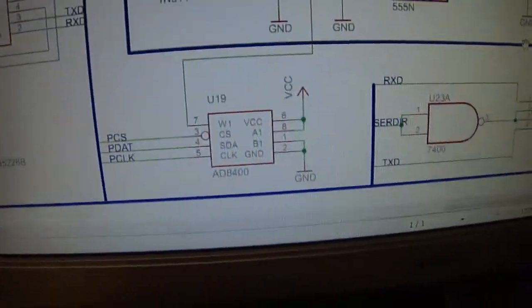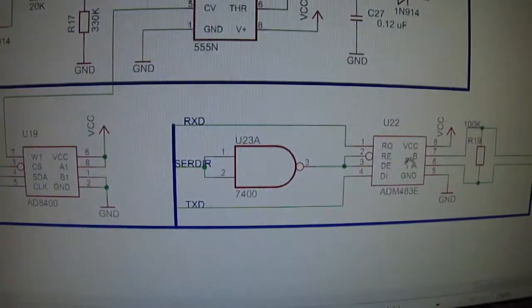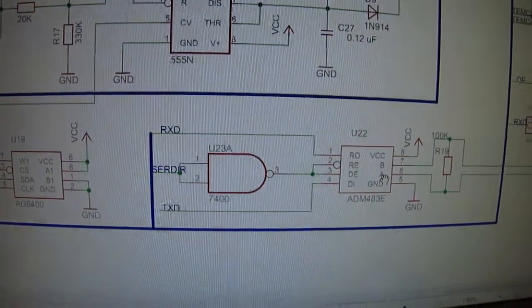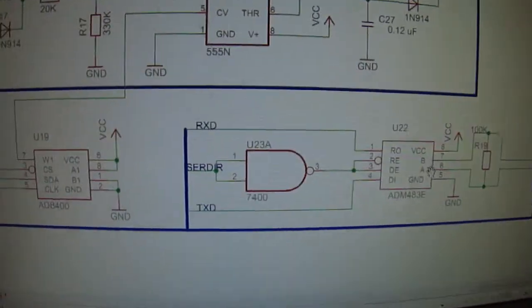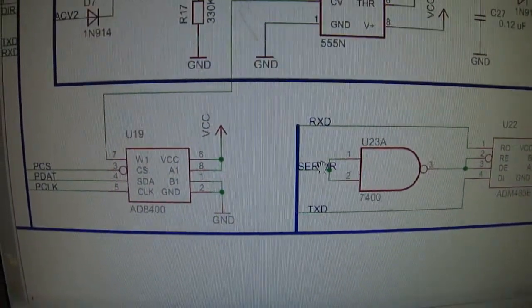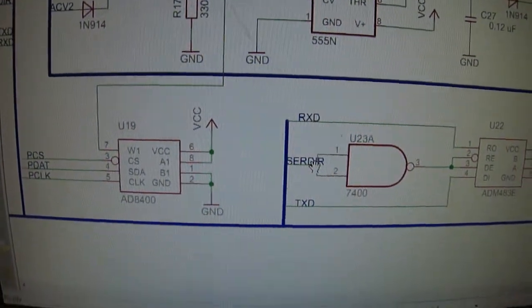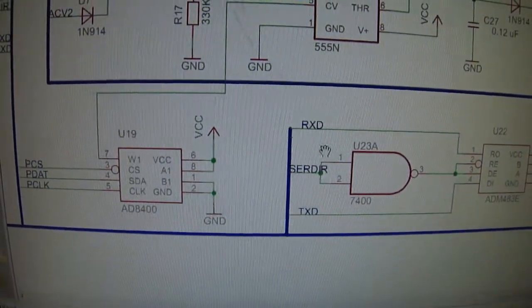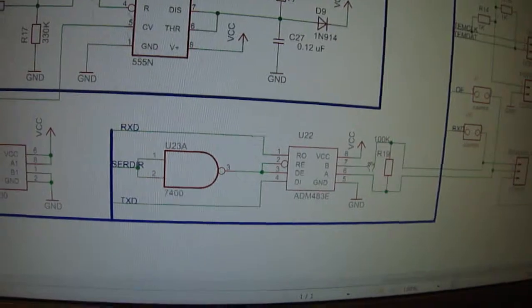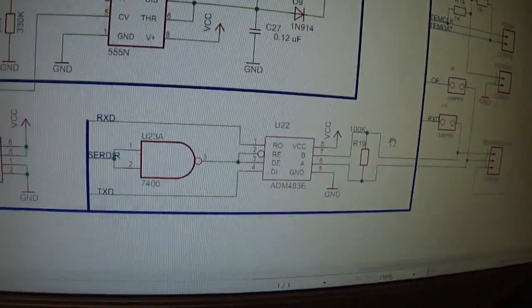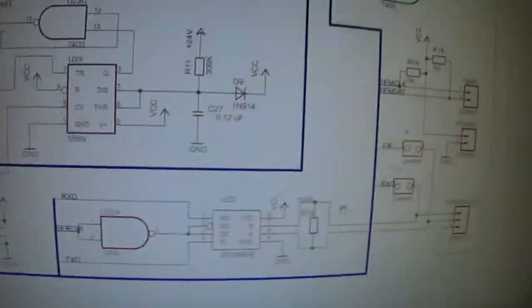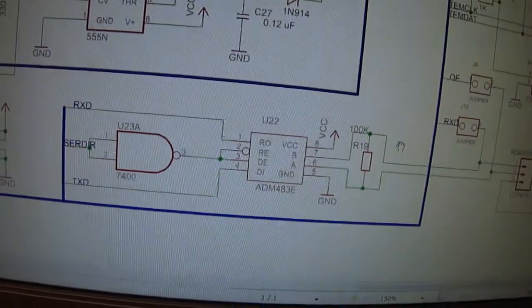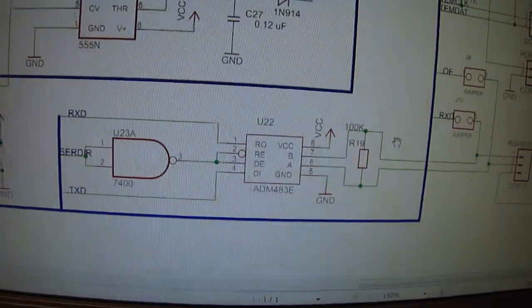So there is the 485 on the driver board along with the serial direction register, well the serial control line, because this 485 is not full duplex.